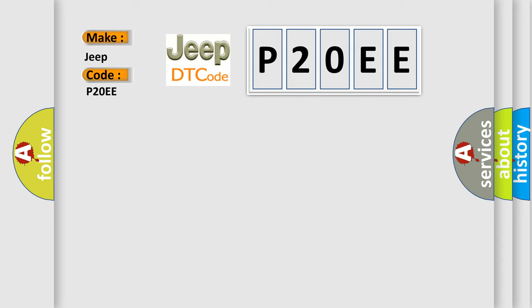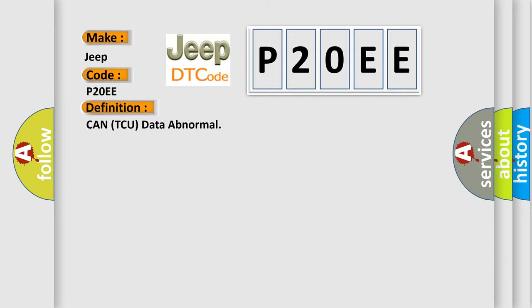The basic definition is CAN TCU data abnormal. And now this is a short description of this DTC code.